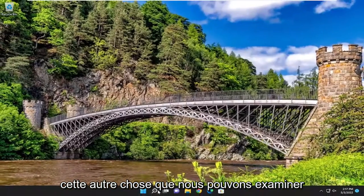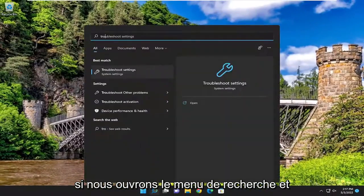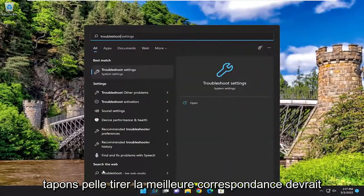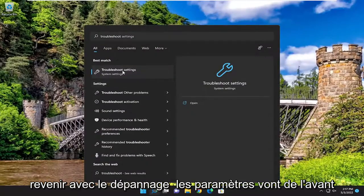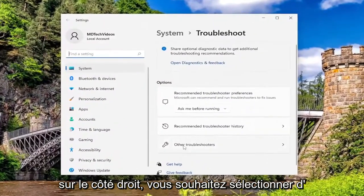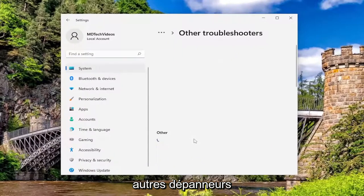One further thing we can look into if we open up the search menu and type in troubleshoot. Best match should come back with troubleshoot settings. Go ahead and open that up. On the right side, you want to select other troubleshooters.